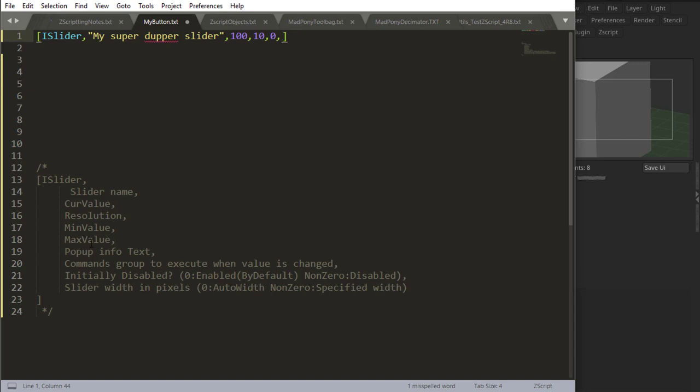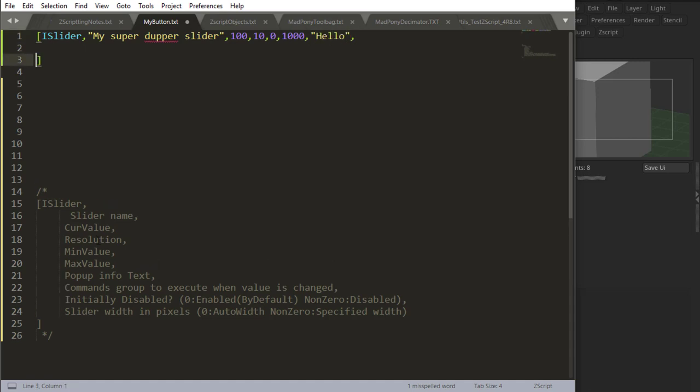The info text, just going to say hello here. The command to execute when the slider, every time the value of the slider changes. Let's use a note.